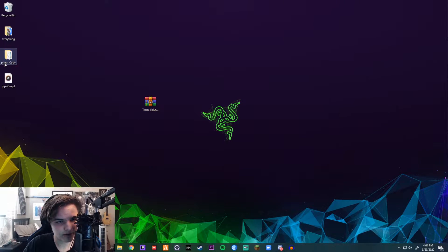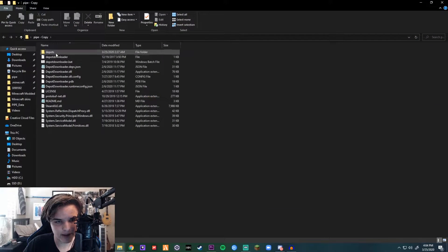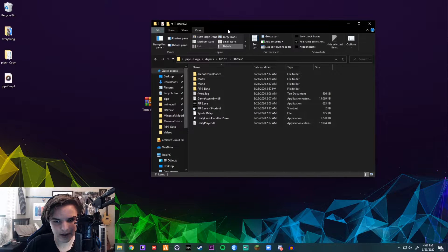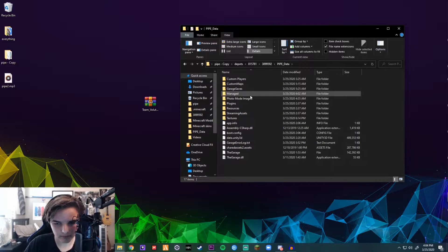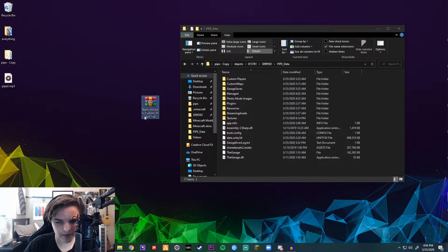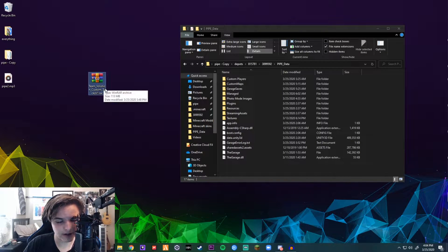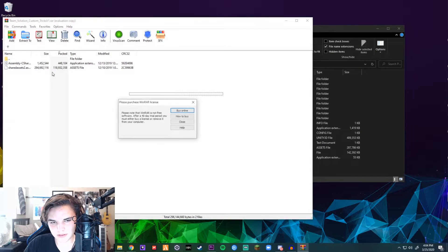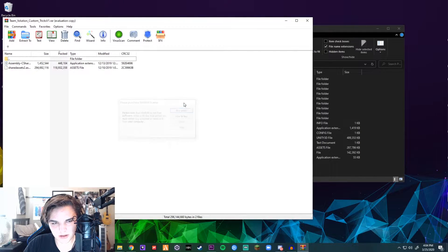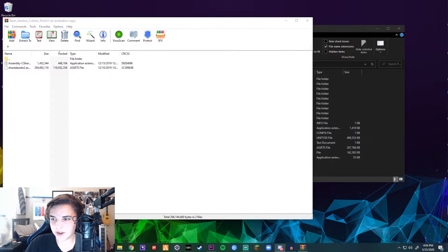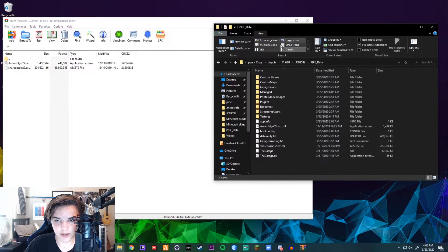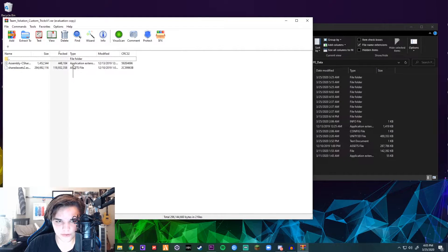Go to your Pipe directory — in my case I have it on my desktop. Once you're in there, you want to double-click Pipe Data. Now go back to your RAR that you downloaded. These two files — Assembly C-Sharp and Shared Assets — you want to drag and drop them into your pipe_data folder.